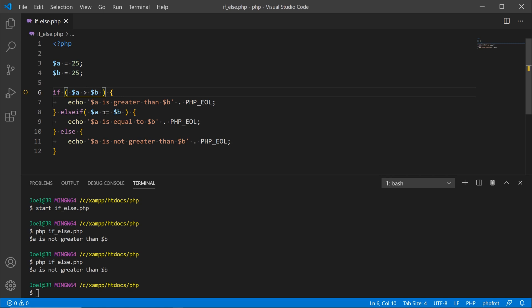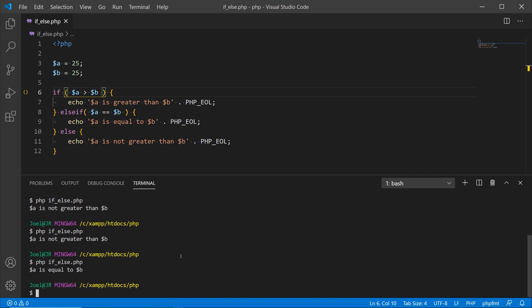If a is equal to b then we output 'a is equal to b', and if this is false then we get to the else statement. Saving that, going back to the terminal and hitting the up arrow — now we get 'a is equal to b'.